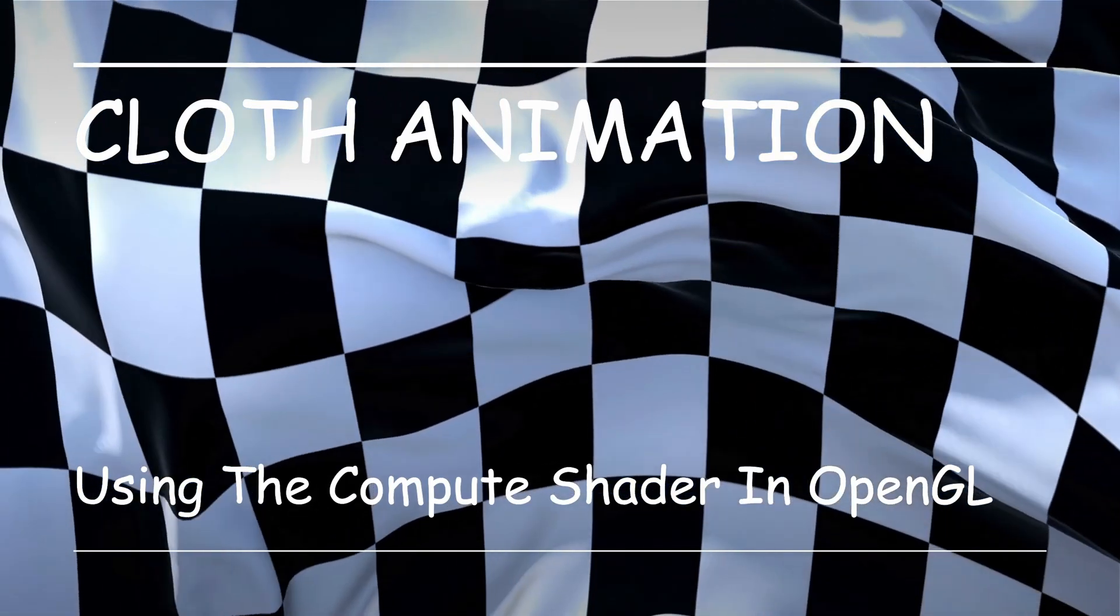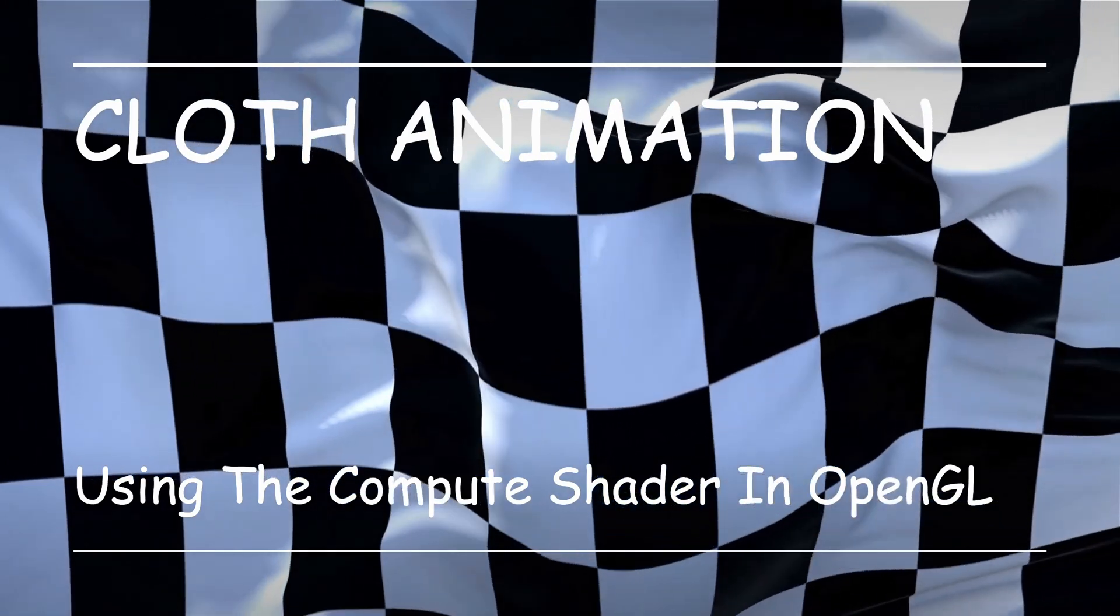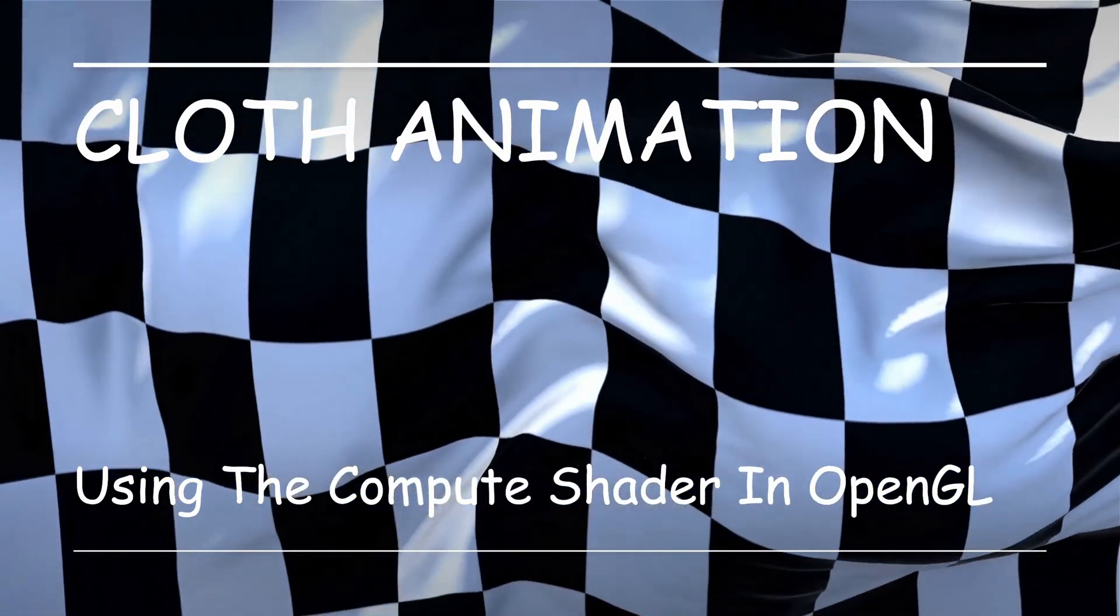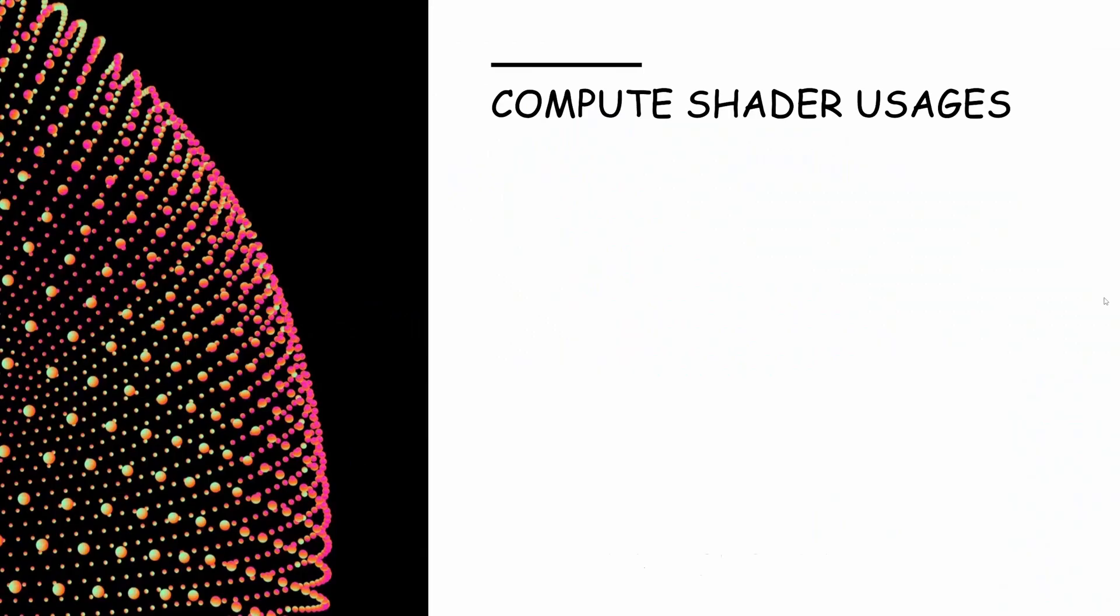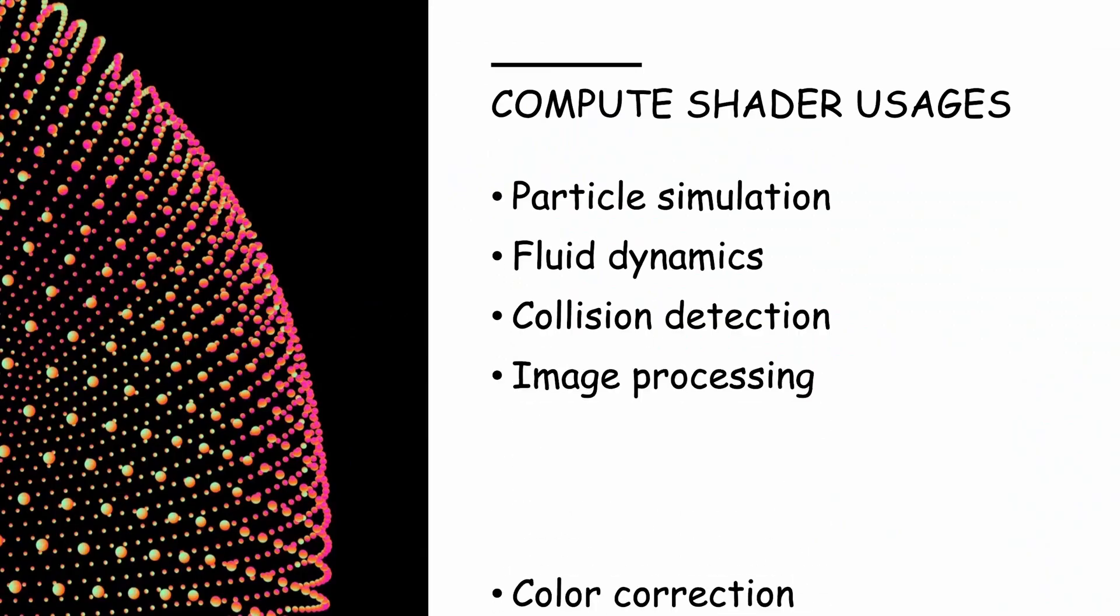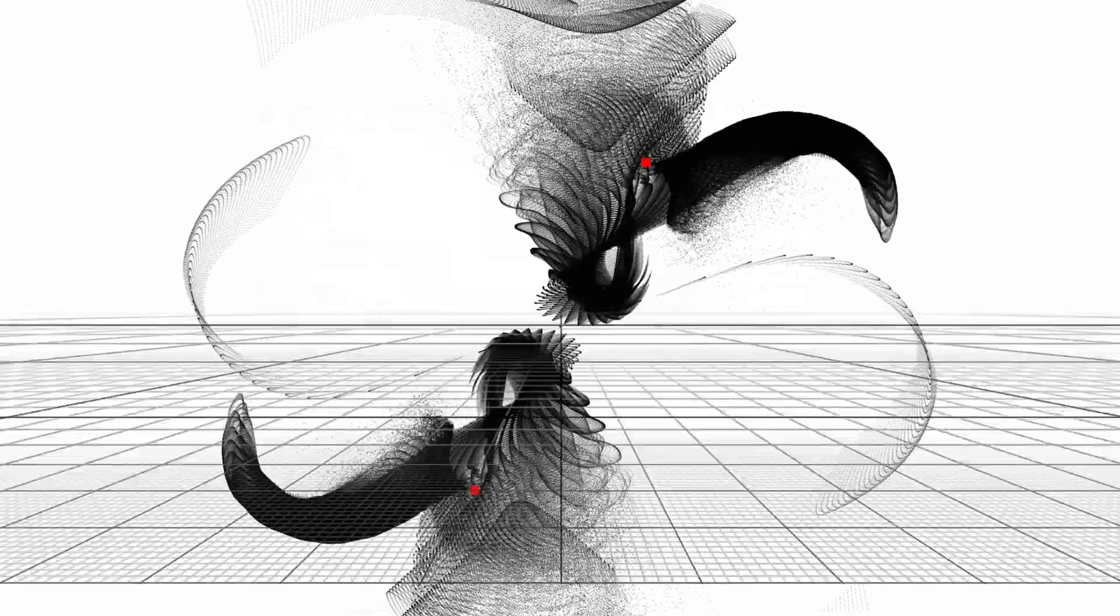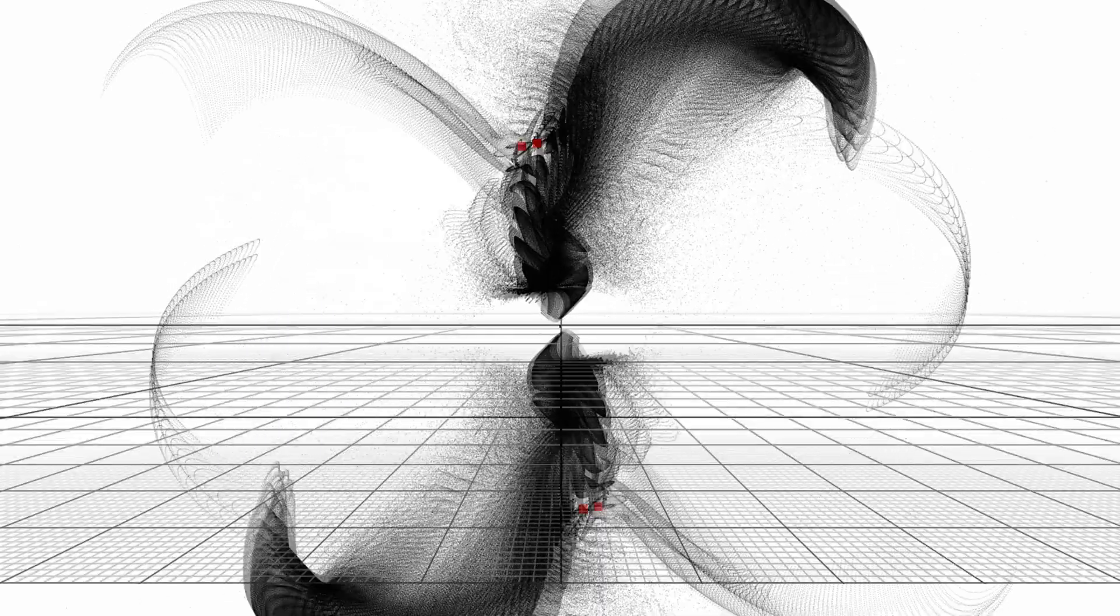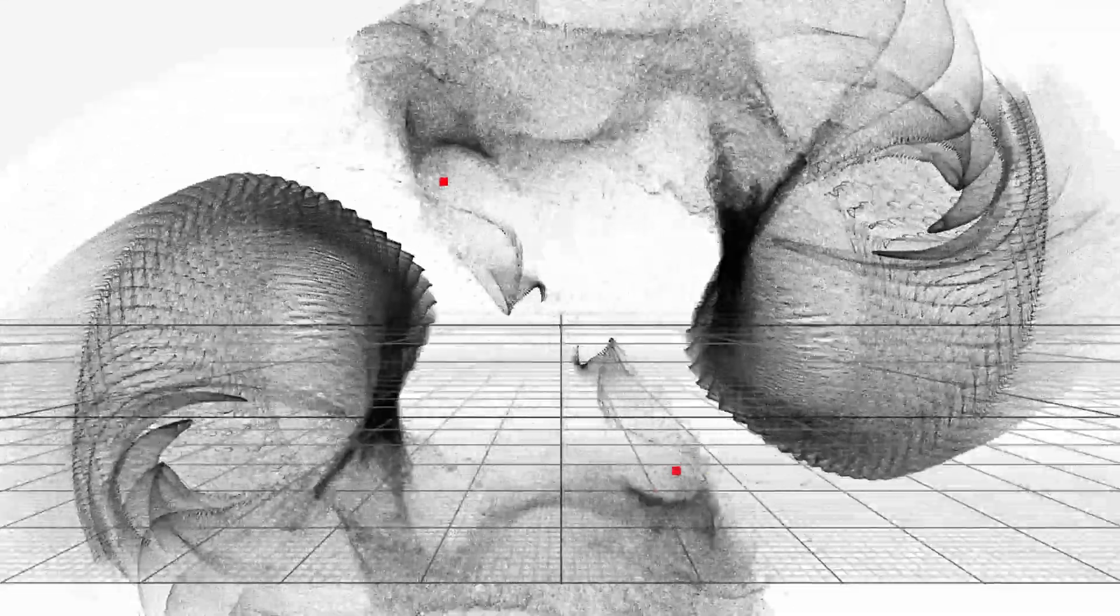The cloth animation will be implemented using the compute shader in OpenGL. This is another great example for the use of the compute shader because the cloth will be represented as a group of particles where the movement of each particle affects its neighbors. This type of calculation fits very nicely within the compute shader, which was introduced in a previous video on particle animation. So make sure to watch it if you're not familiar with the basics of it.